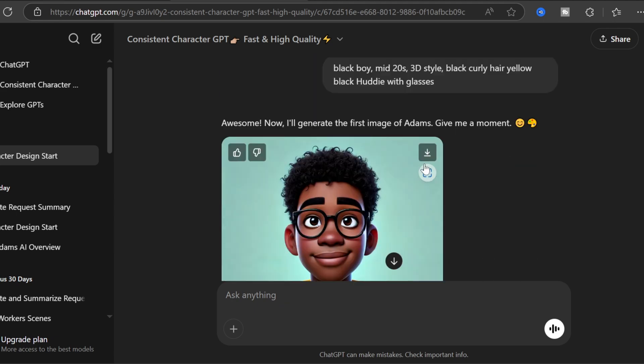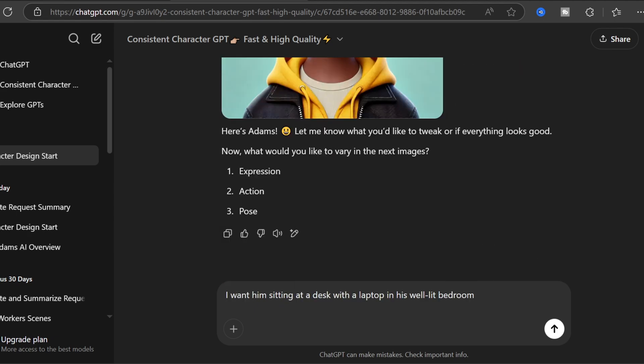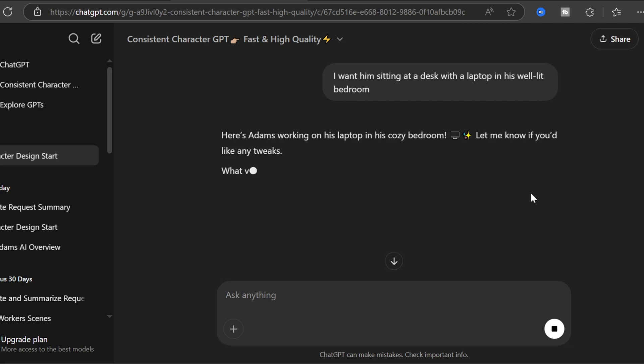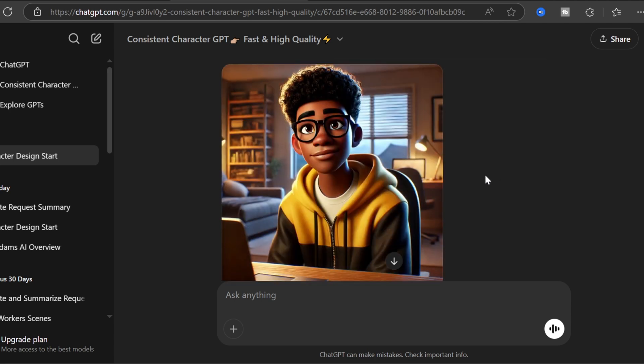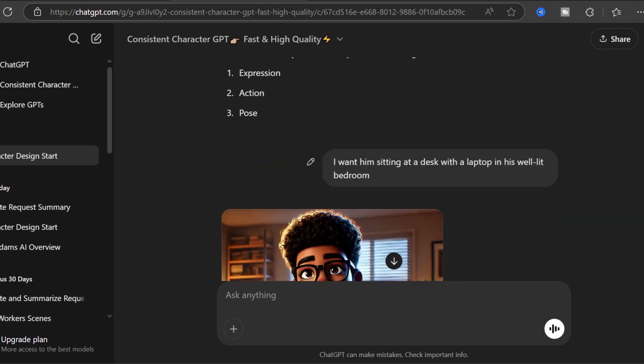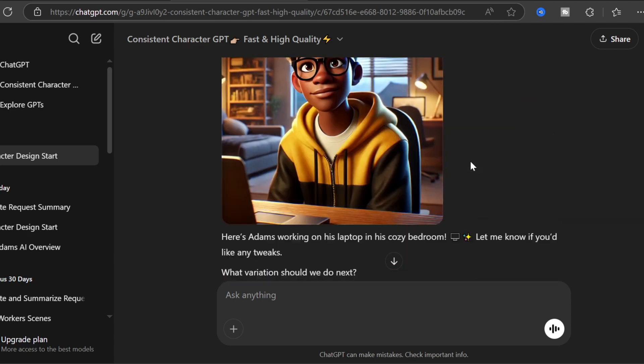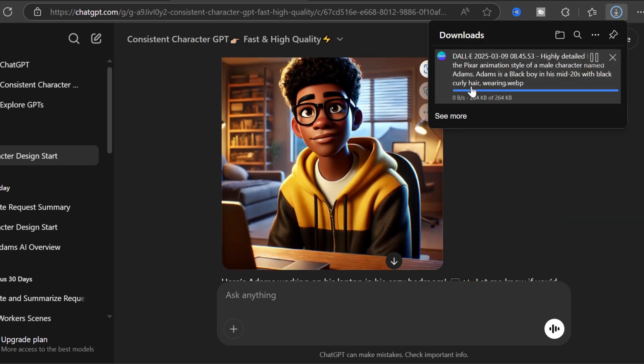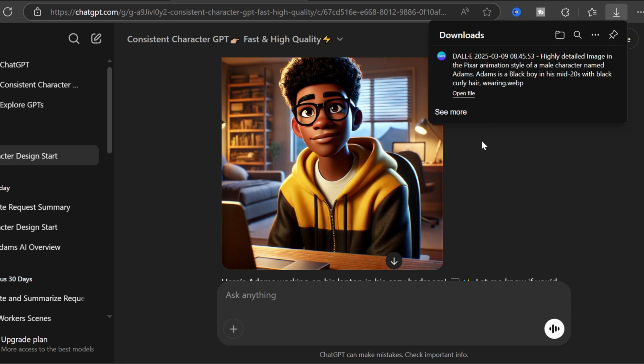Add your perfect background. Here's where most people mess up, but not you. Simply type: I want him sitting at a desk with a laptop in his well-lit bedroom. The AI instantly generates your professional avatar in their workspace. Love it? Save it directly to your PC with just one click.